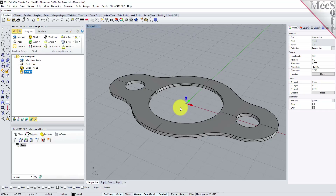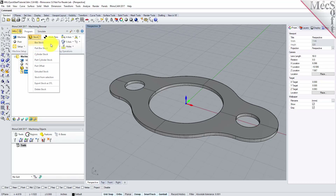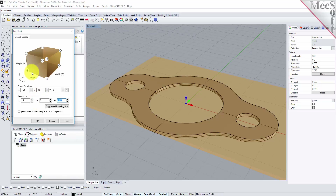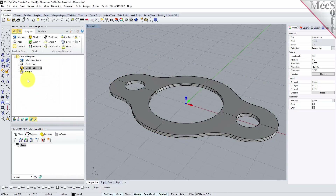In this step, we'll define the raw stock from which to cut the part. From the Program tab, select Stock and then select Box Stock from the menu to display the dialog. Under Dimensions, set the Length L to 10.0, Width W to 6.0, and Height H to 0.125. Note that the stock dimensions you enter here are measured from the corner of the bounding box selected in this dialog. Pick OK and notice that the stock type now appears under the machining job in the machining browser.